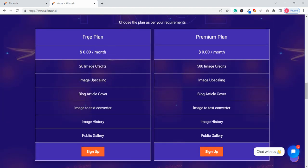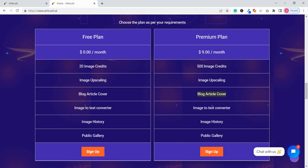Now talking about the pricing, this comes in two plans: a free plan and a premium plan. For the premium plan you have to pay around nine dollars per month and you get around 500 image credits and you also get some other features like image upscaling, blog article cover, image to text converter,